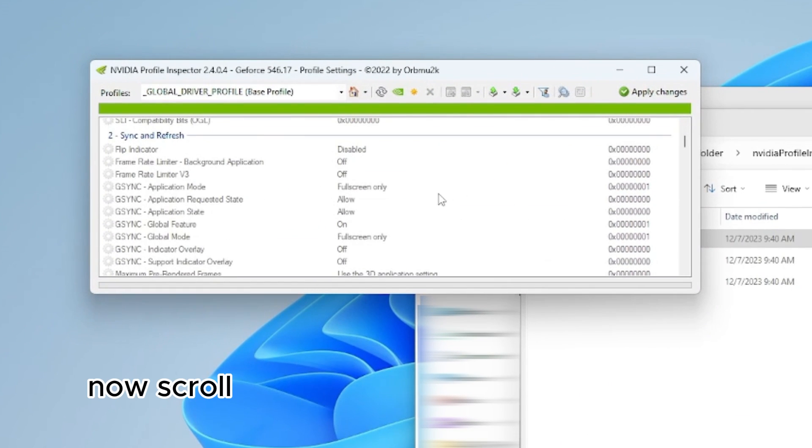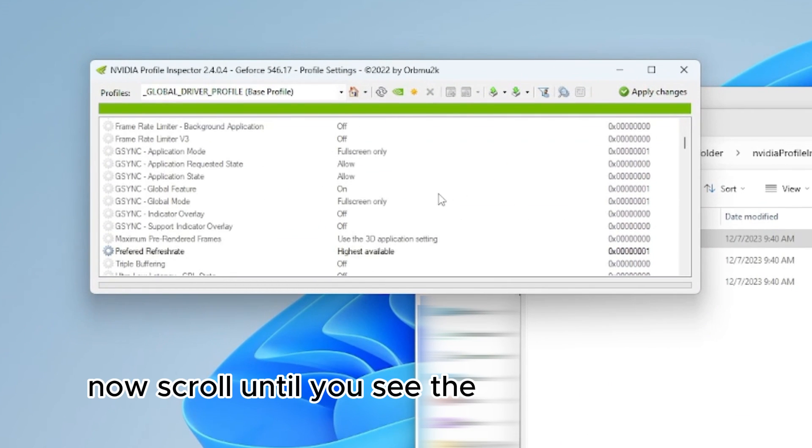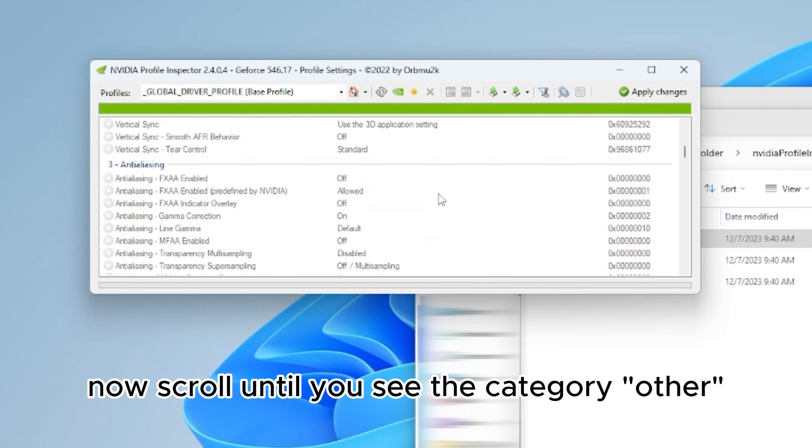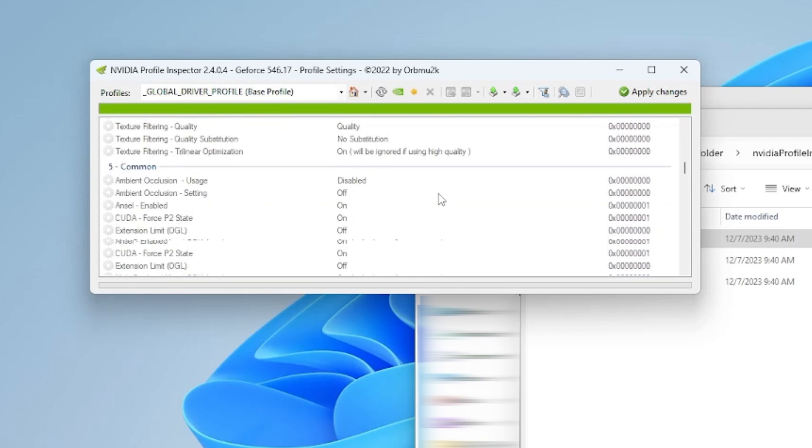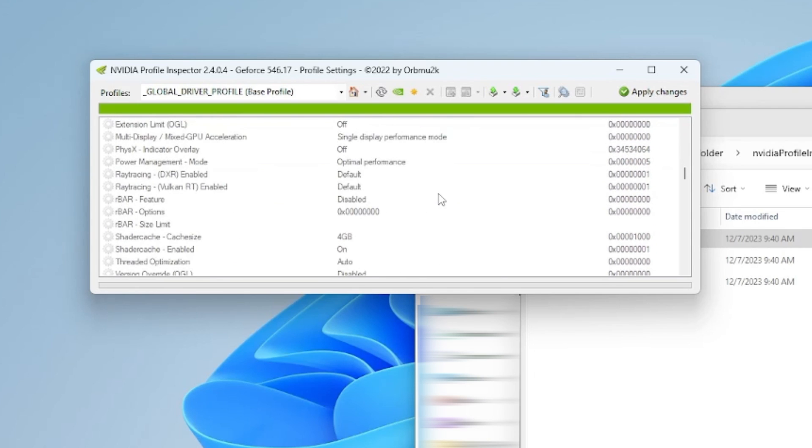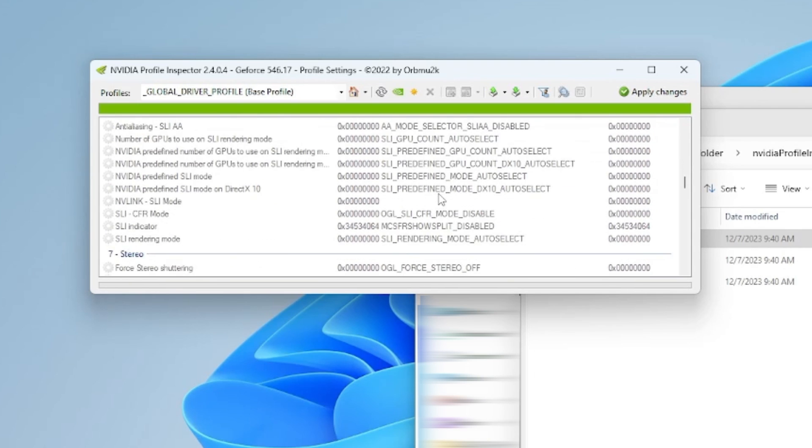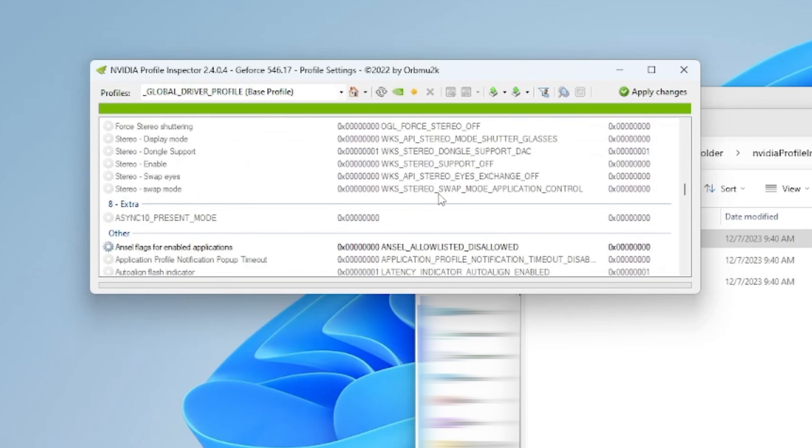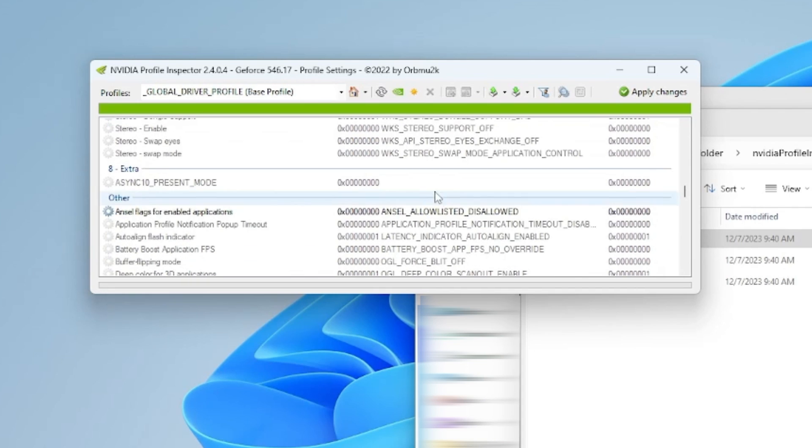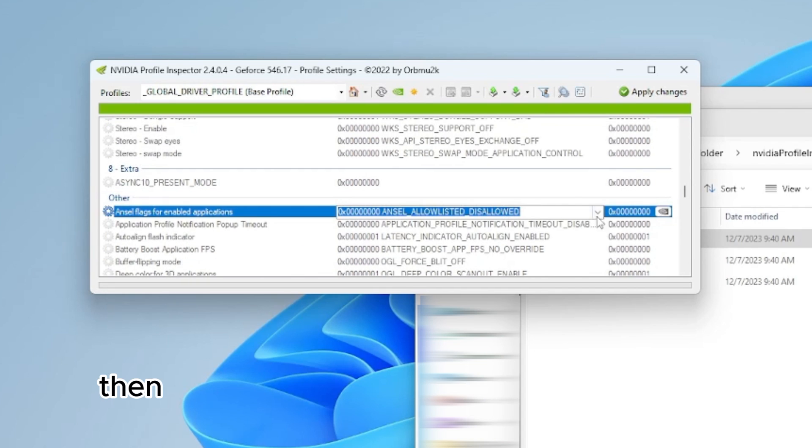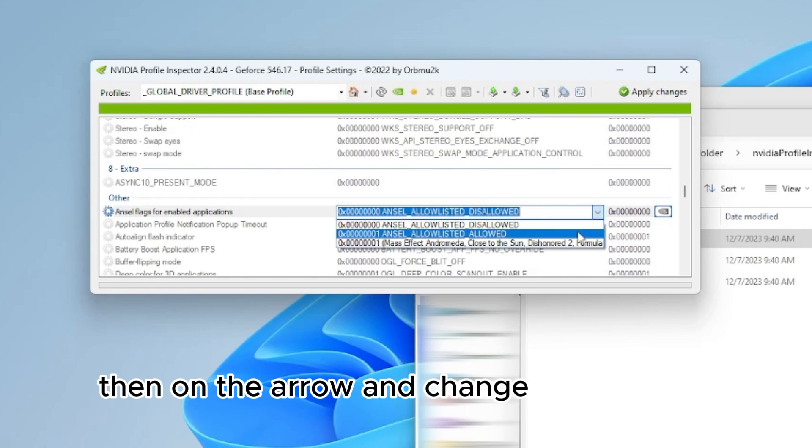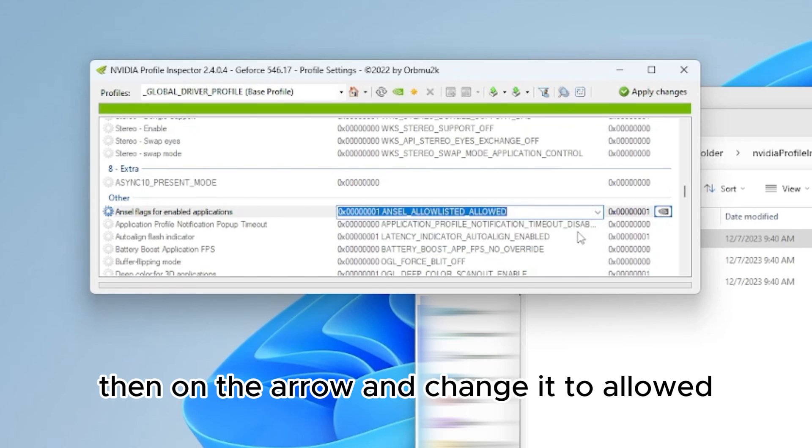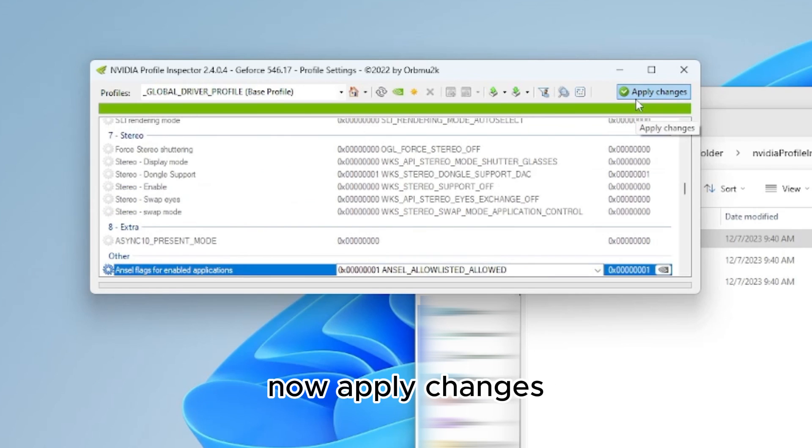Now scroll until you see the category Other. Now click on the Incel, then on the arrow, and change it to Allowed. Now apply changes.